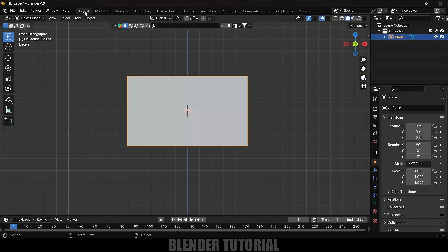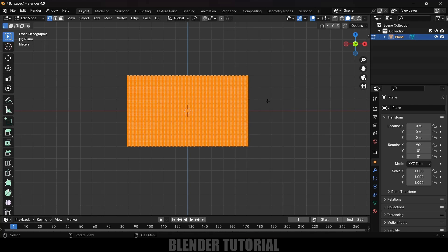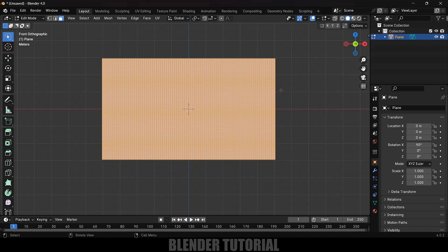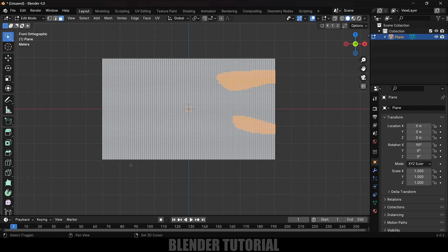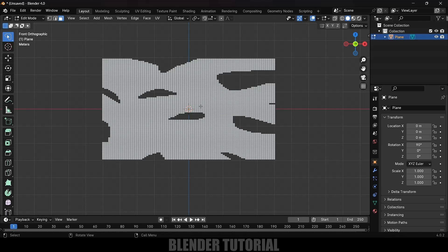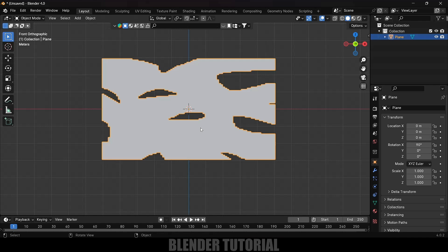Now let's move back to the Layout view. With the plane selected, press Tab for Edit Mode. Change the selection mode to Face Selection, then long-press the Select Box option and change it to Select Lasso. I'll randomly select a few faces and delete them — press Delete and select Faces. Press Tab to exit Edit Mode.